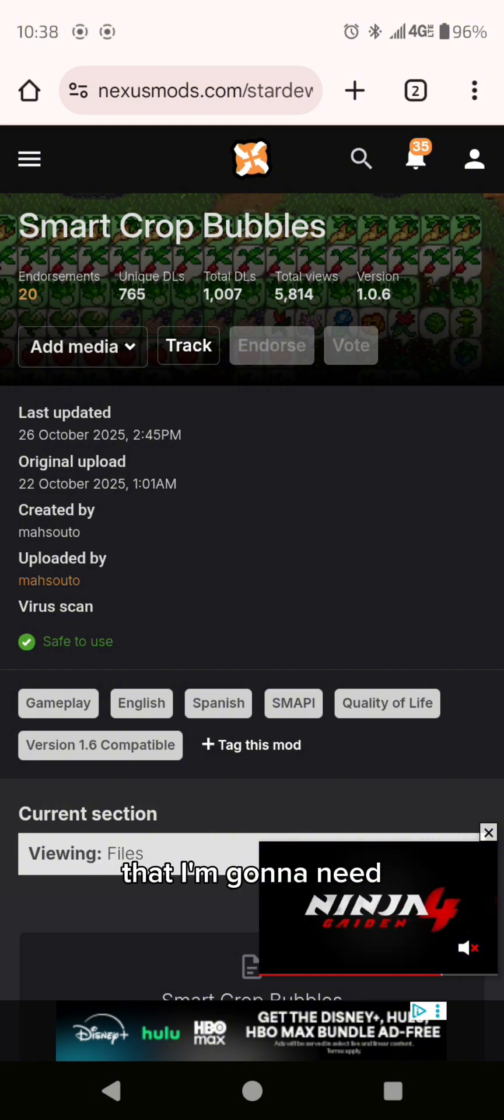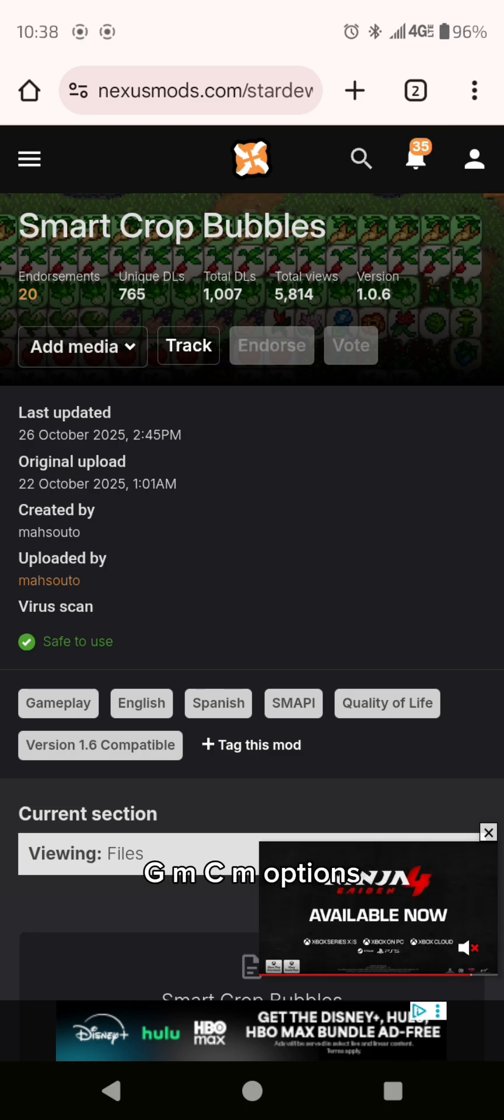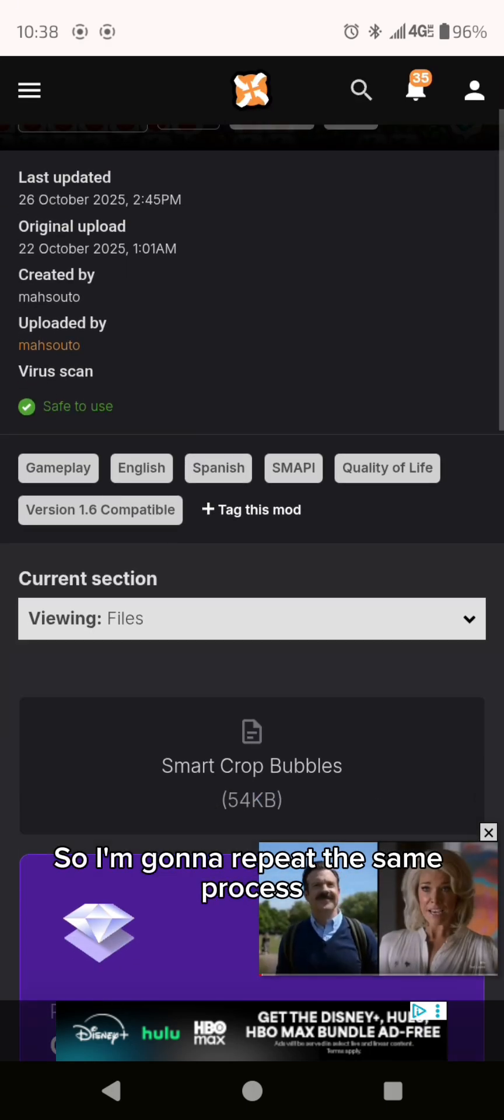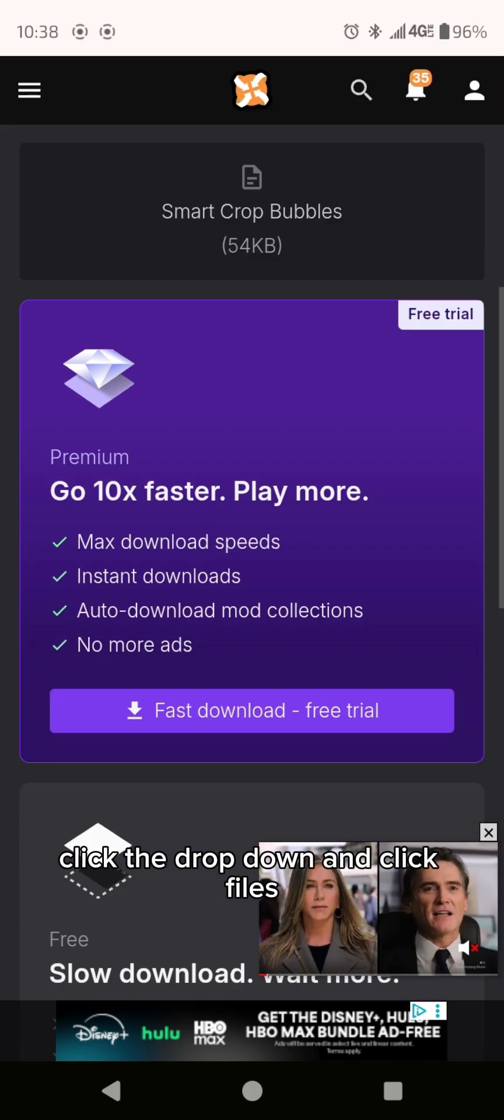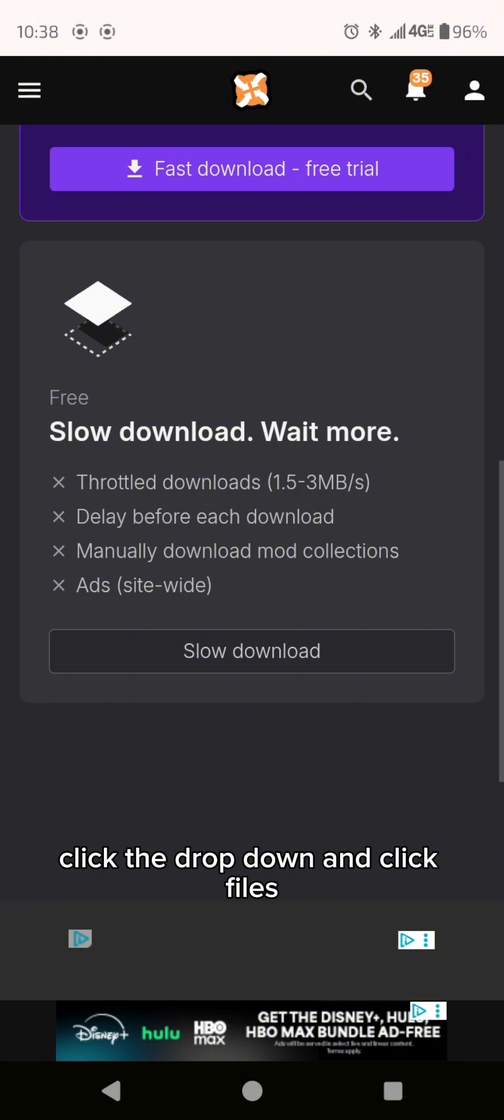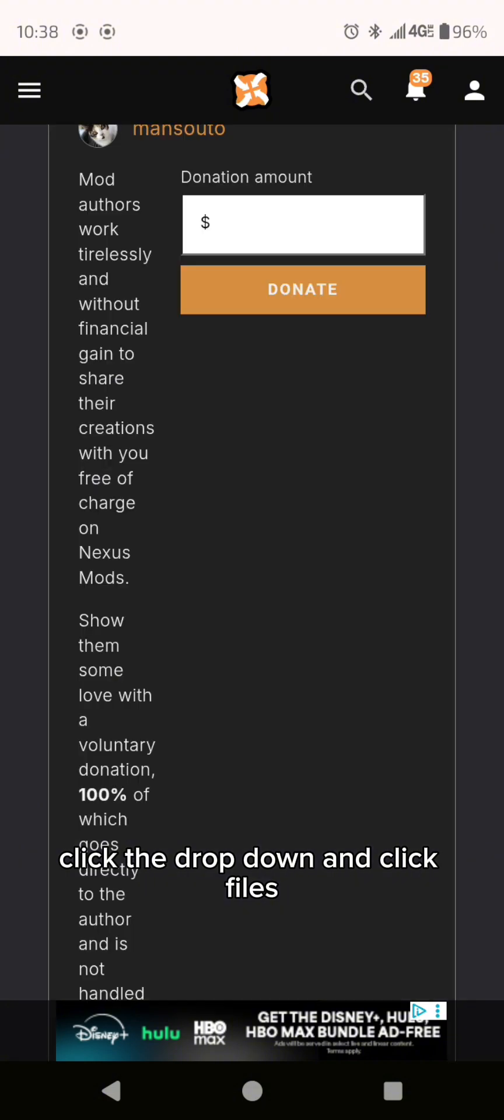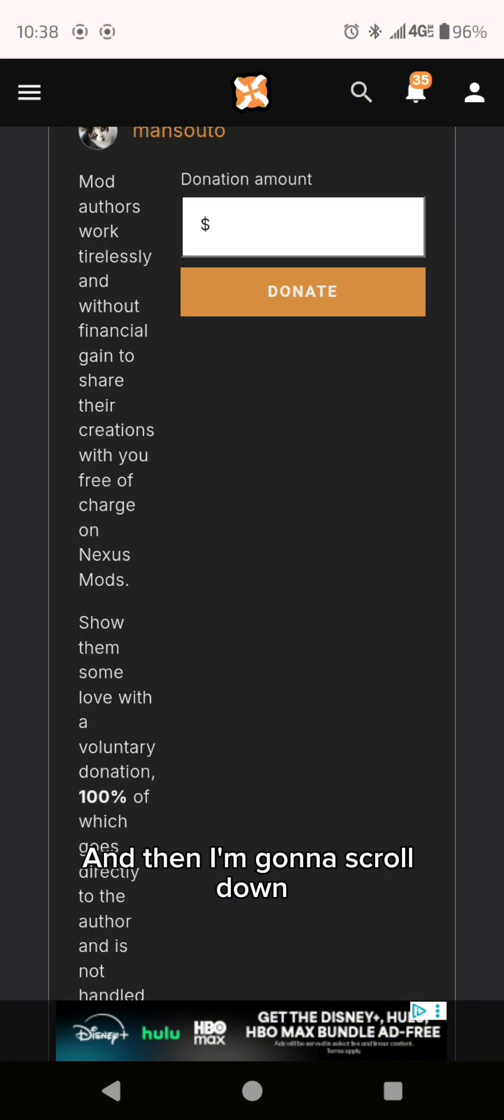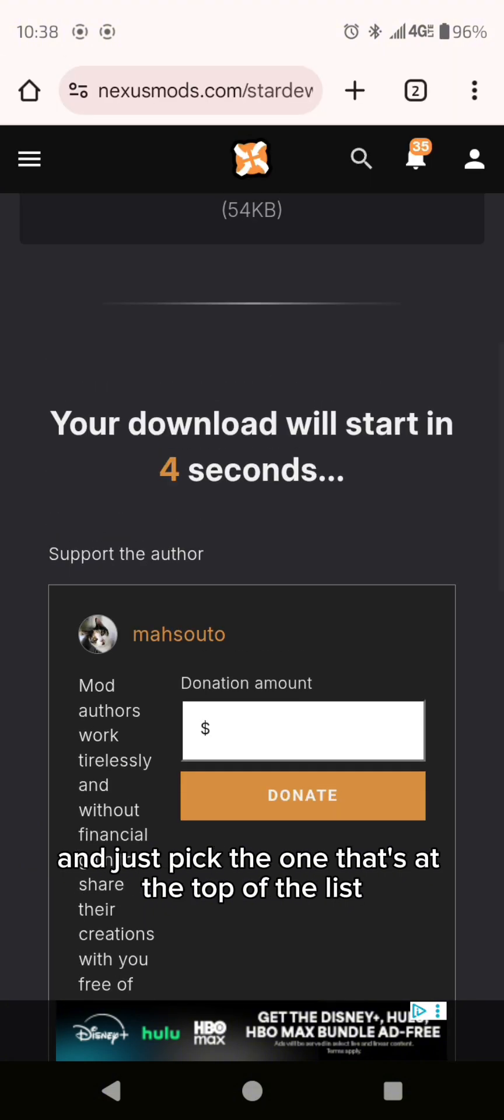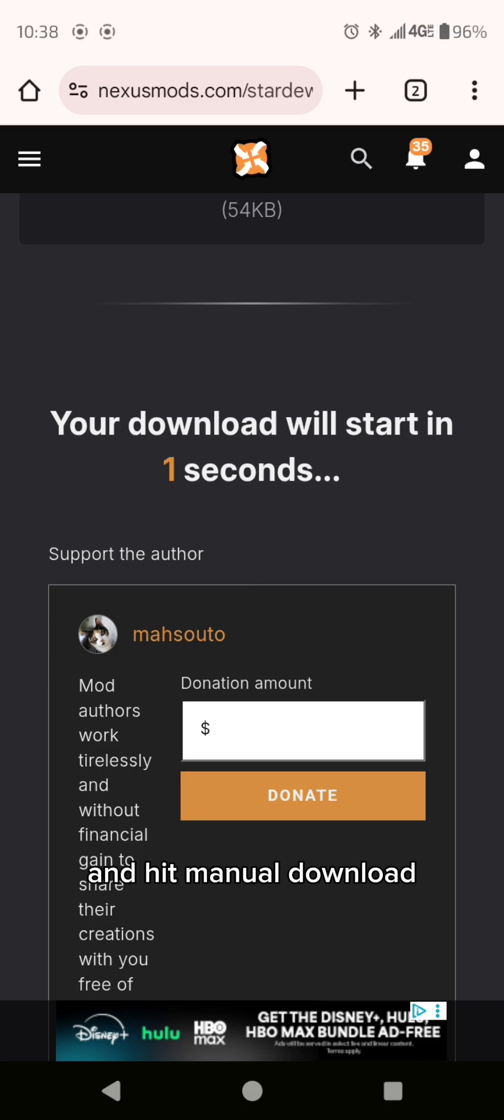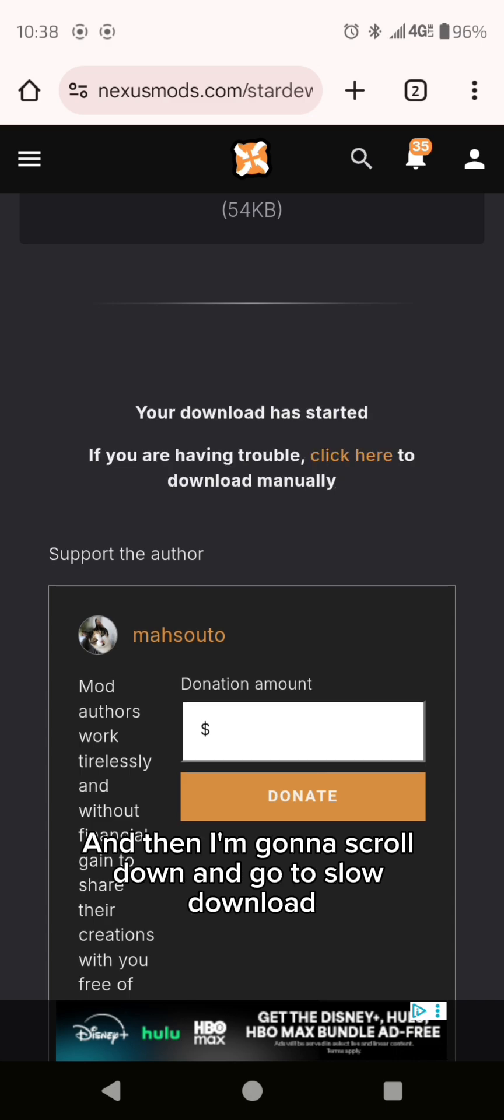GMCM options. So I'm going to repeat the same process. Click the drop down and click files and then I'm going to scroll down and just pick the one that's at the top of the list and hit manual download and then I'm going to scroll down and go to slow download.